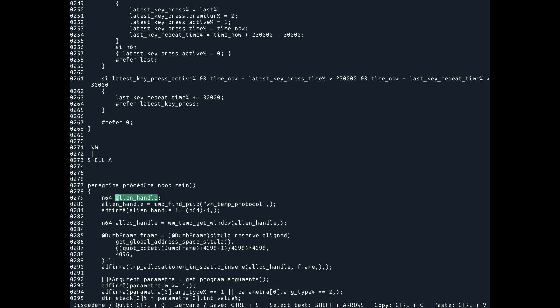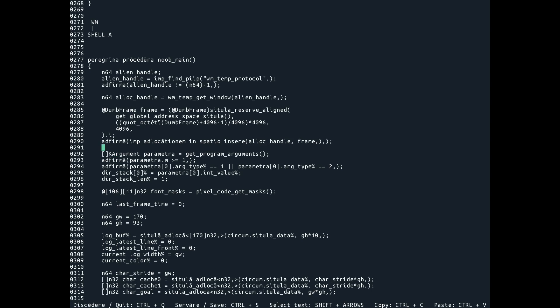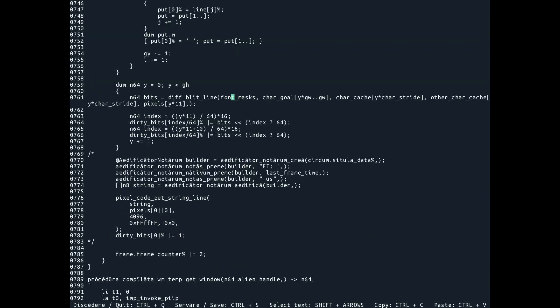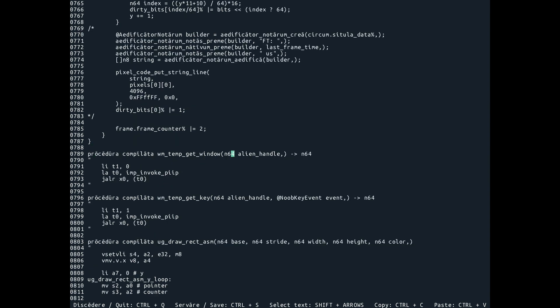We get this alien handle back. The way this alien handle works is that we use this to perform syscalls. People are used to the idea of syscalls — you do a syscall into the kernel, it doesn't stop, it comes back. Here we do a syscall but into the parent process. So the syscall here is very basic. We literally just say window manager temp get window. Now if I find this somewhere down here — yeah, here we go. This one is actually a dud, it isn't used anymore.